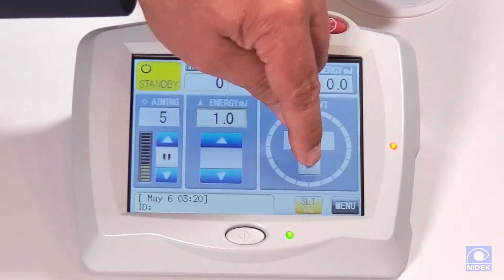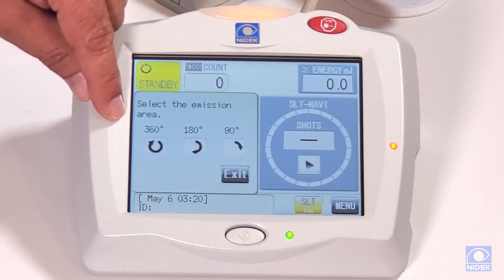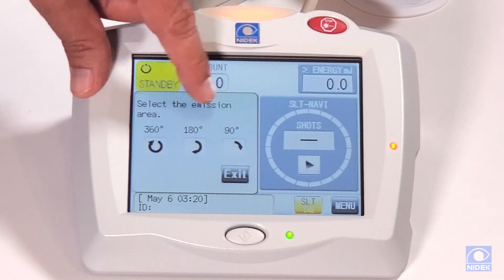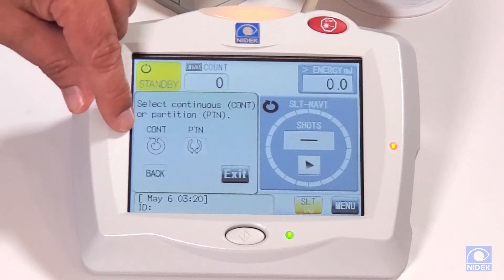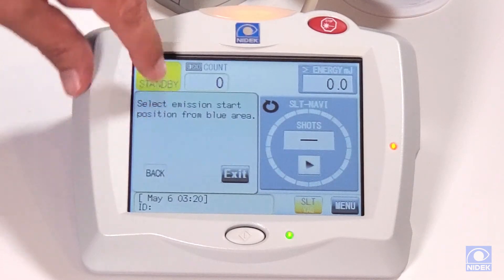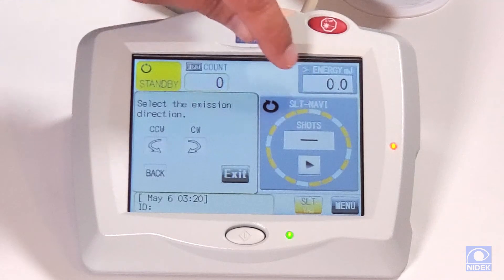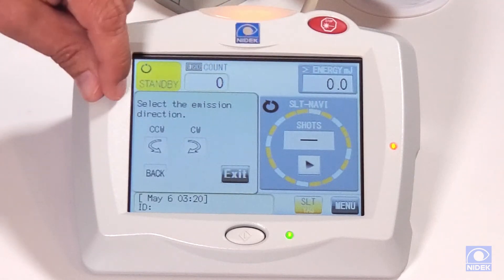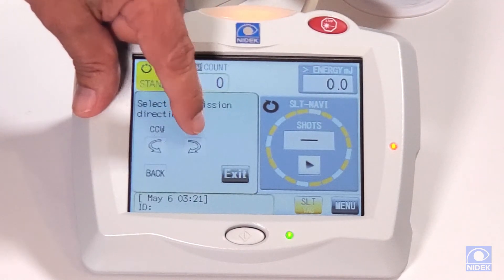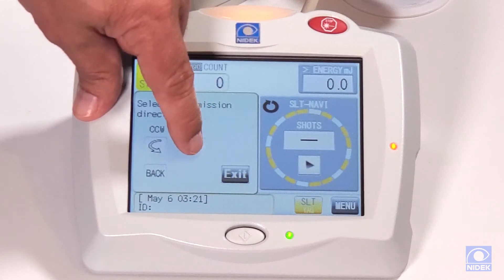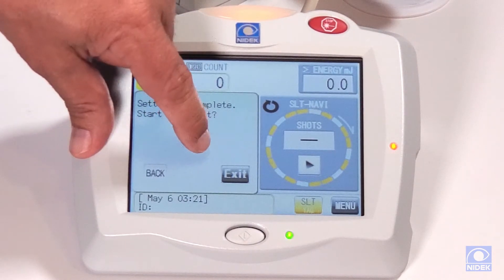To use it, we select our navigation setting: 360 degree treatment, 180 degree treatment, or 90 degree treatment — either continuous or partition. Then we select our area. For example, starting at 12 o'clock, we can go counterclockwise or clockwise. I'm going to select clockwise treatment and press OK.